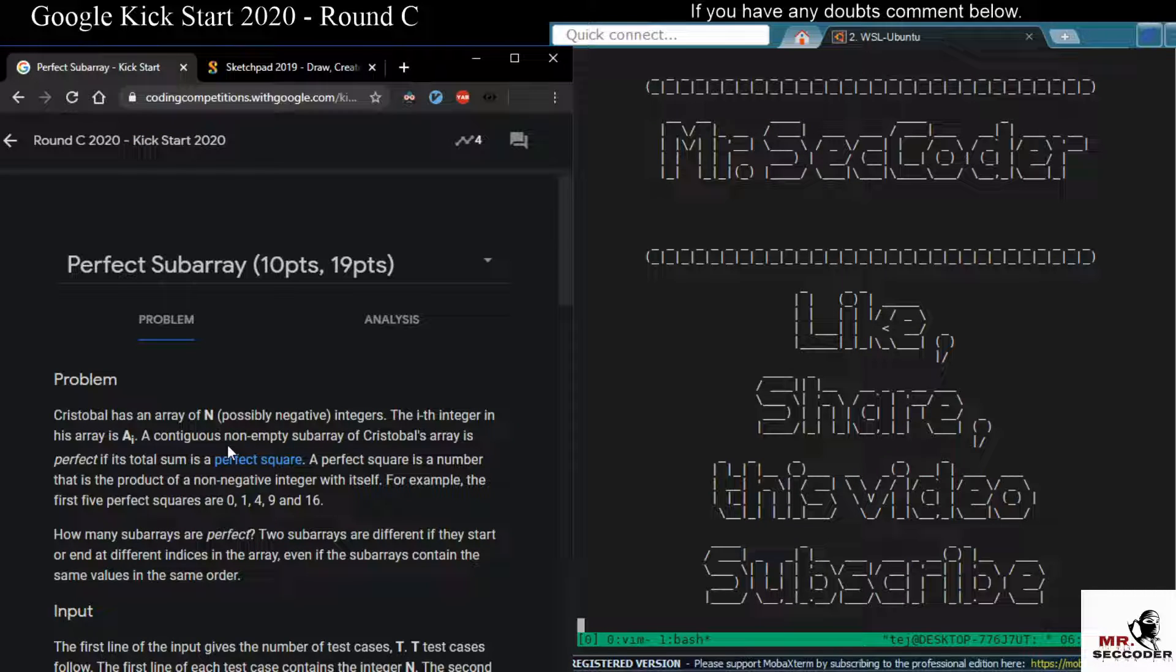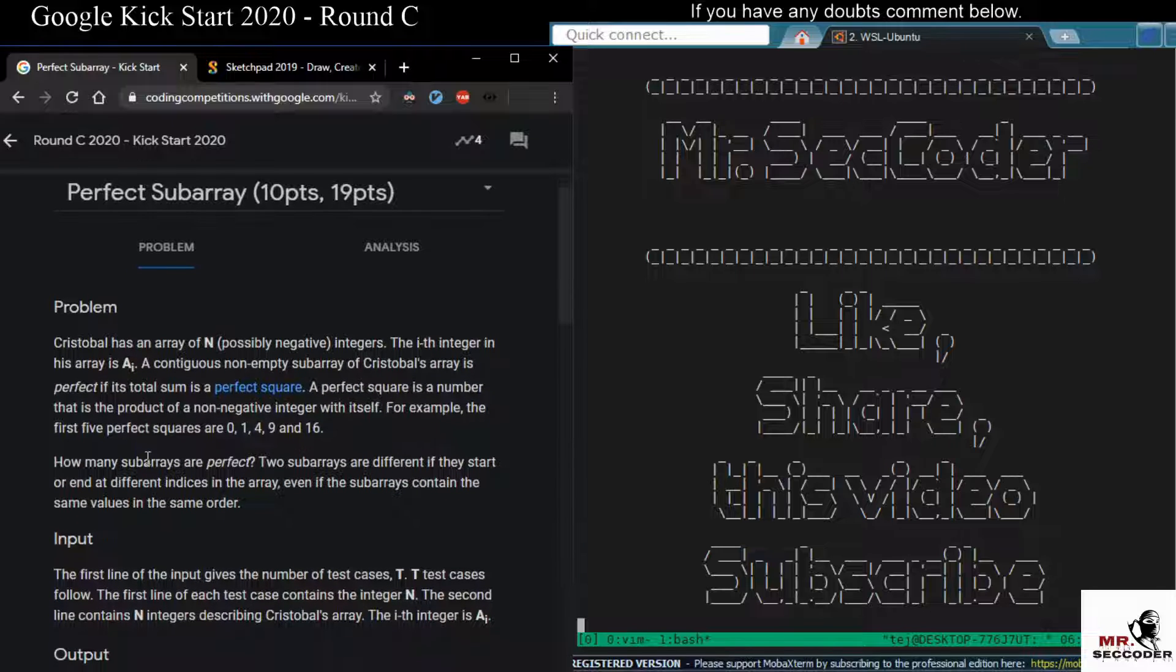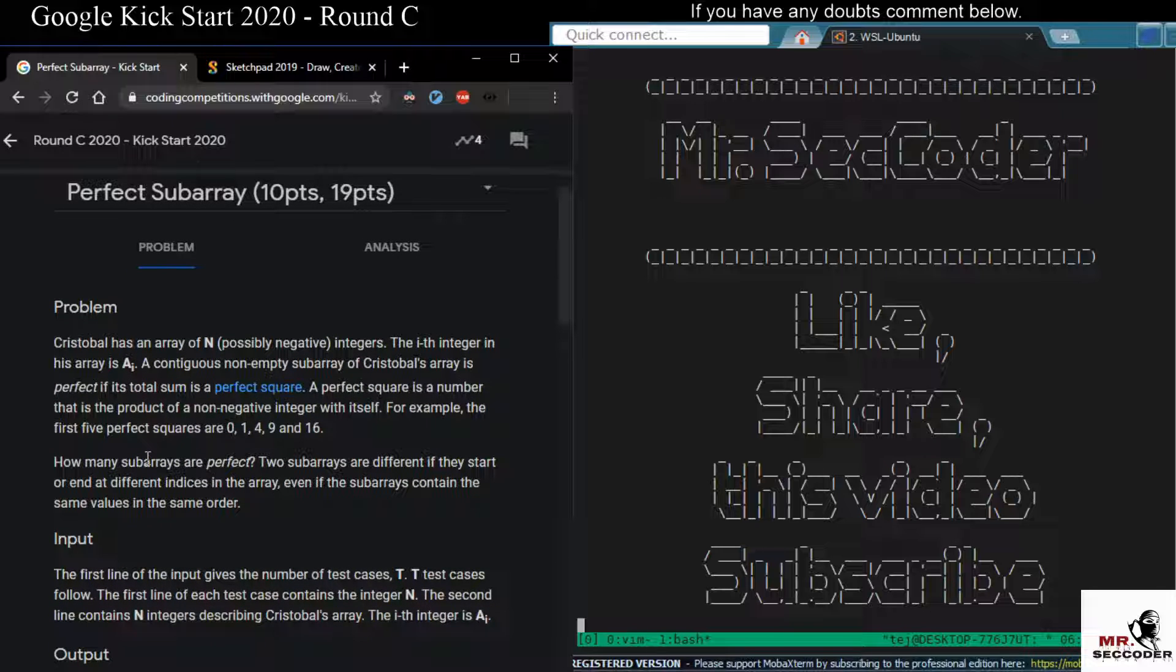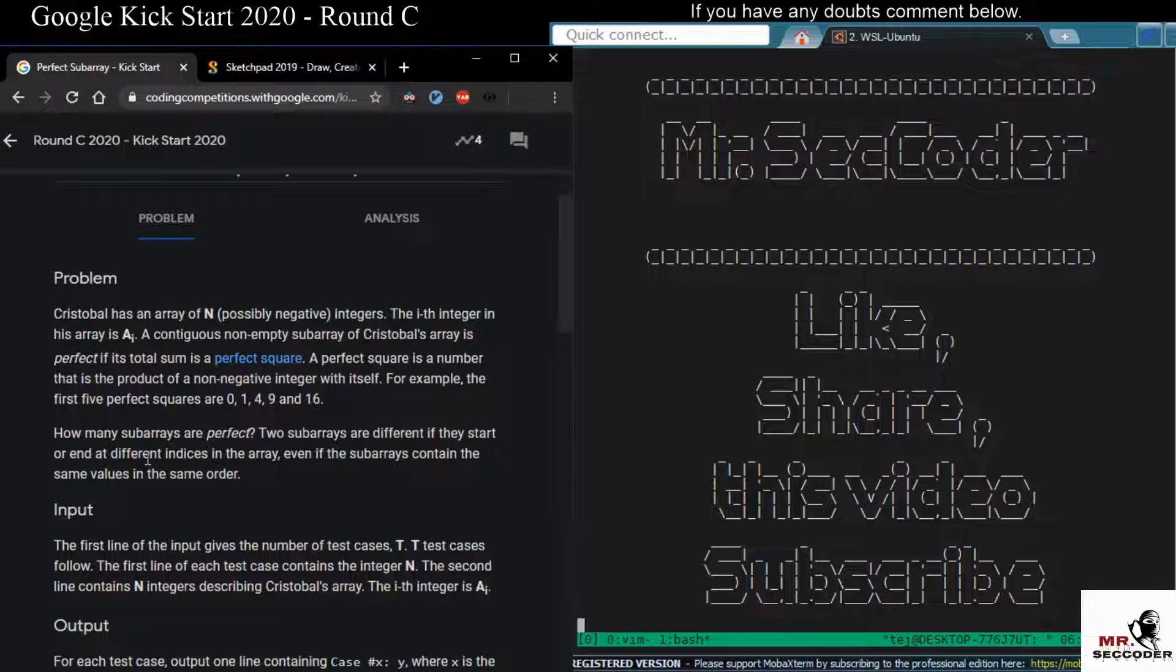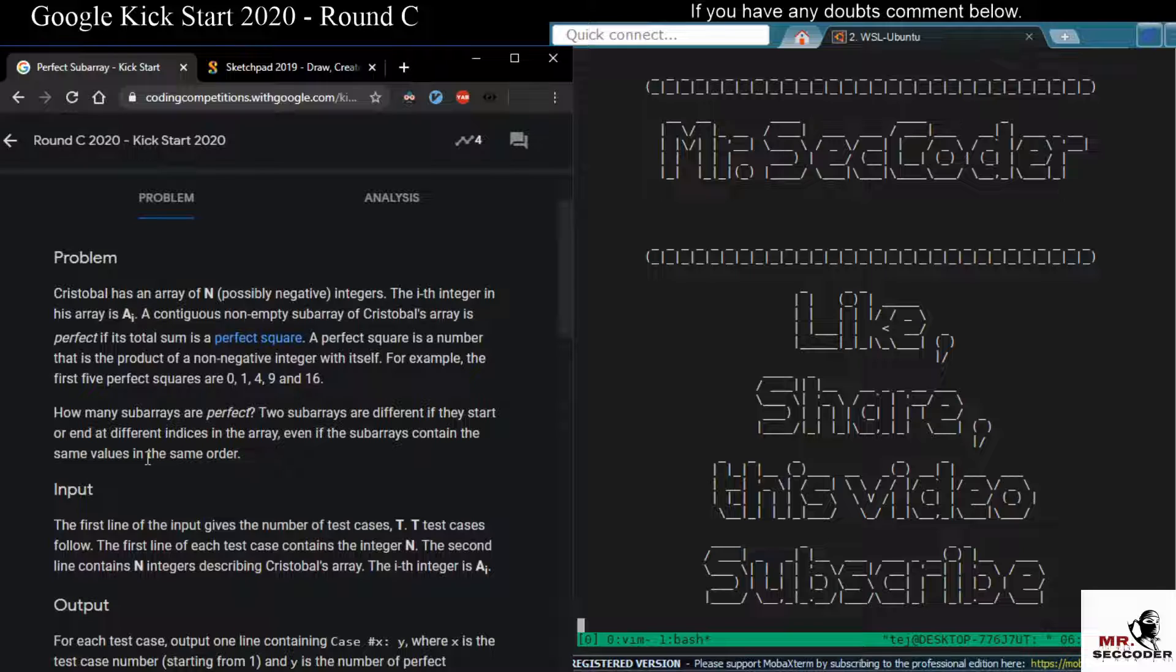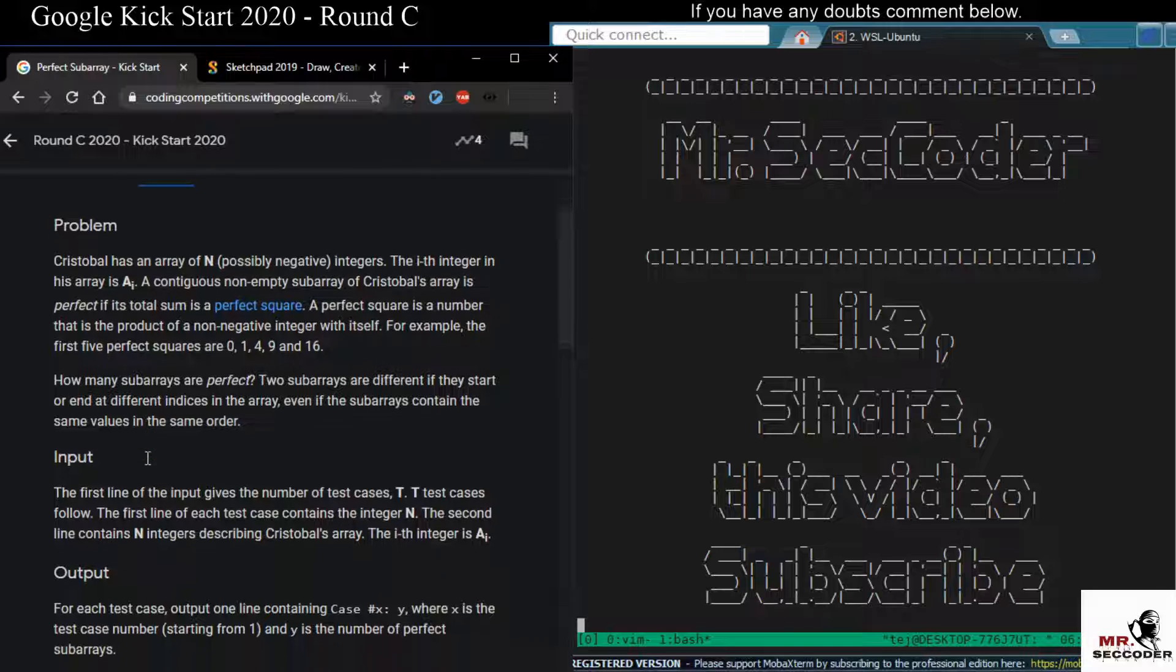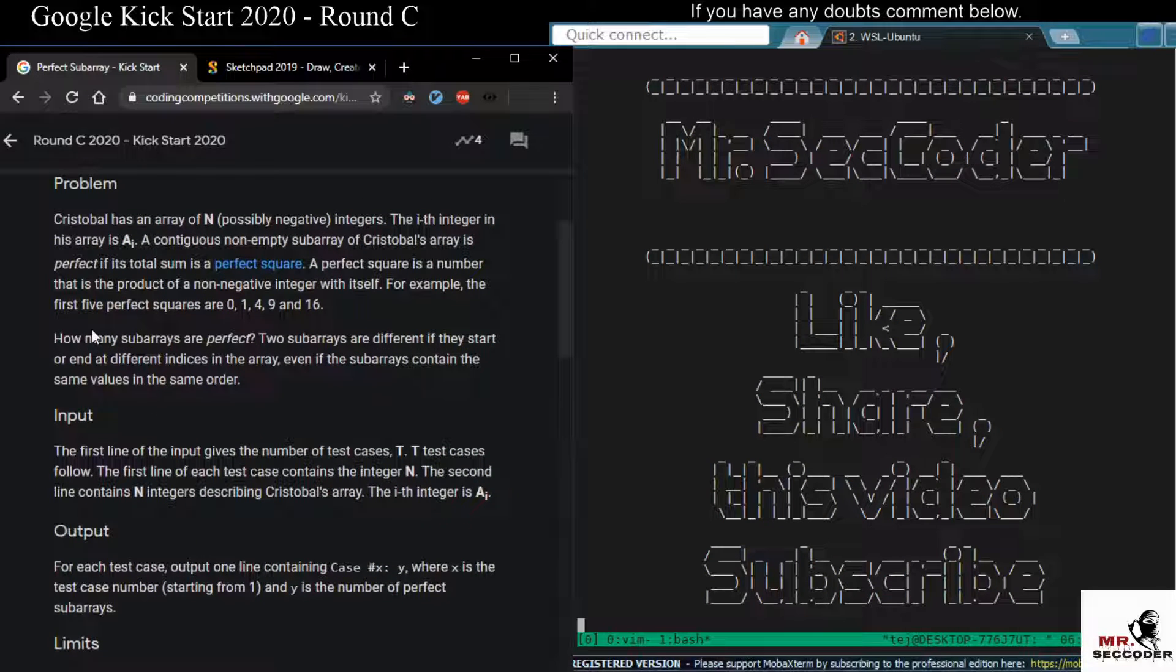Christobal has an array of n possibly negative integers. The i-th integer in his array is A[i]. A contiguous non-empty sub-array of this array is perfect if its total sum is a perfect square. A perfect square is a number that is a product of a non-negative integer with itself.